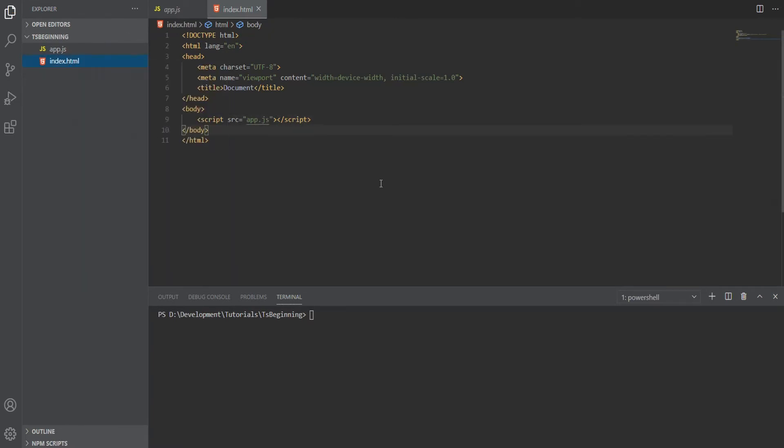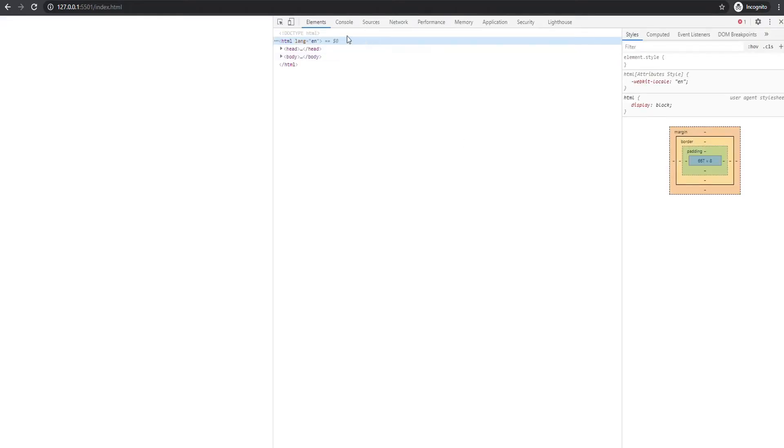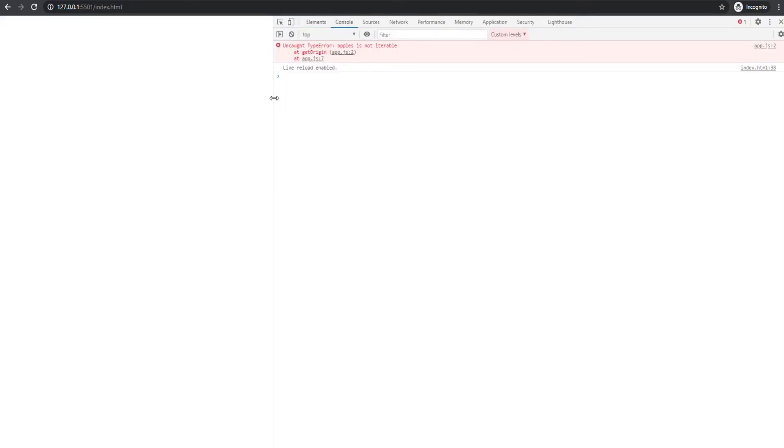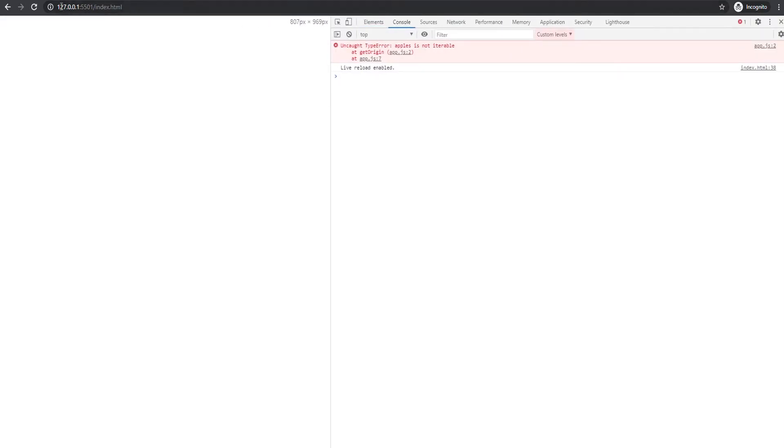Live Server is a small add-on for VS Code. You don't really have to use Live Server—you can just open index.html in your browser and it will work. As you can see, we have an error here saying that apples is not iterable.